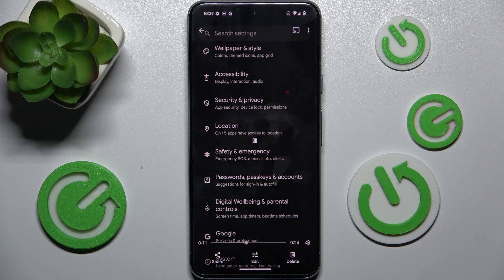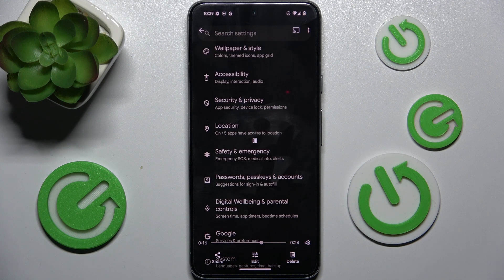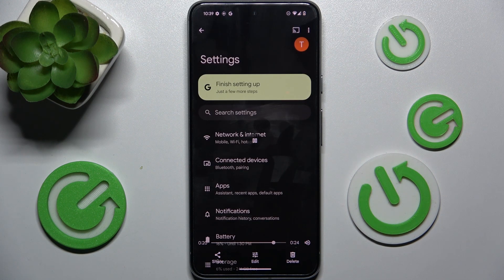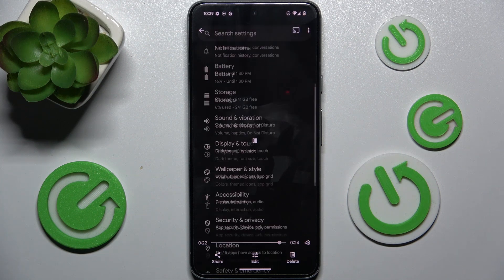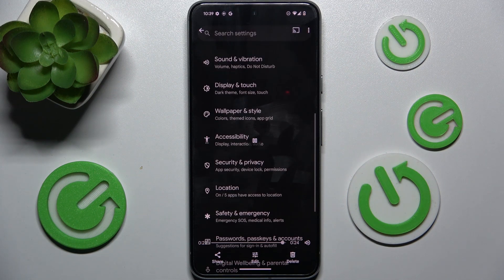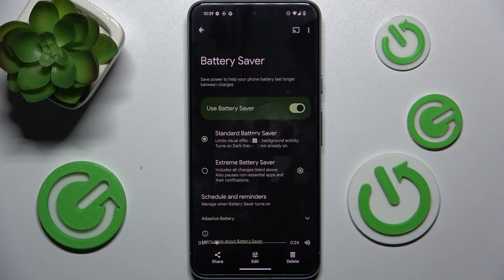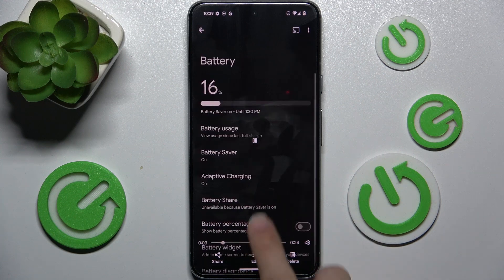You can see this is the moment where I exited out of the Settings, but it still kept recording only the Settings. And this is the new feature of Android 15 beta. That's all for today.